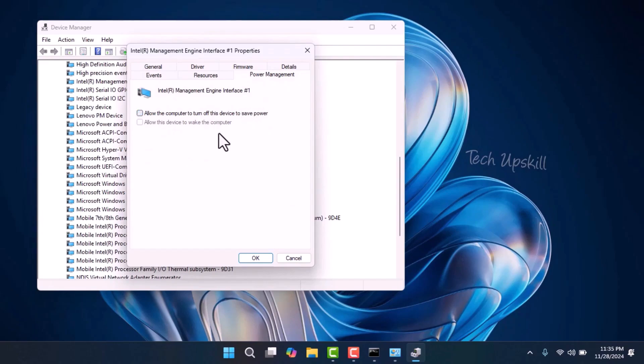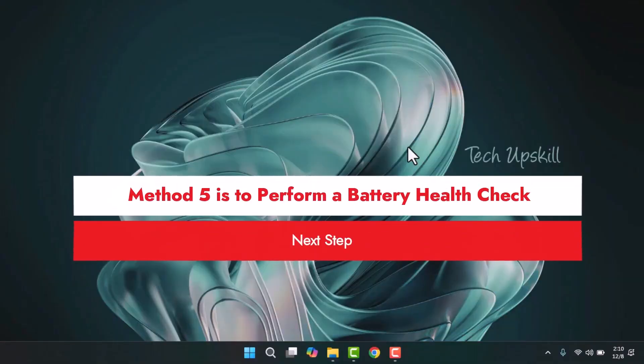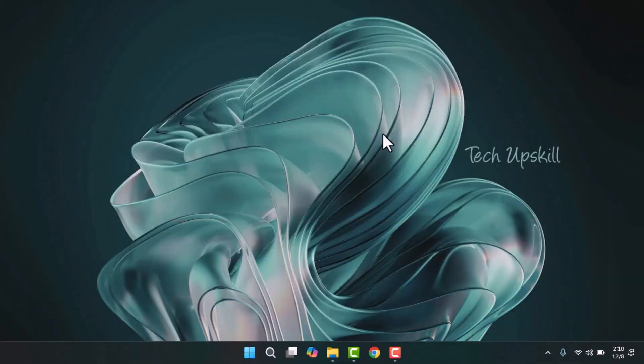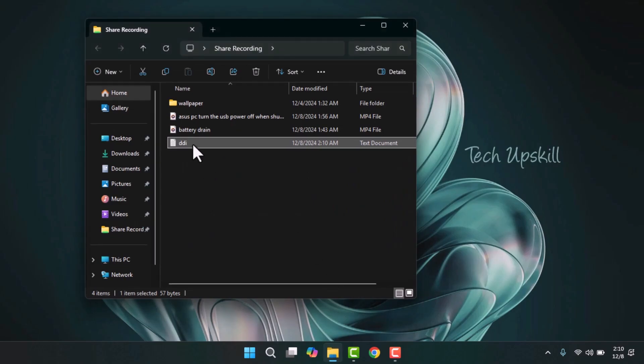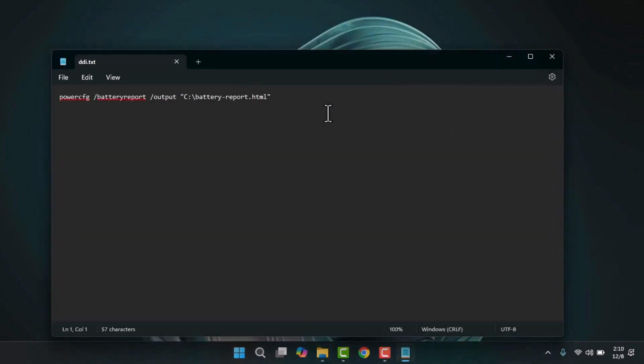Method five is to perform a battery health check. If the issue persists, it might be due to your laptop's battery. You can check its health using the built-in Windows tool PowerCFG, available in Windows 11 and 10.